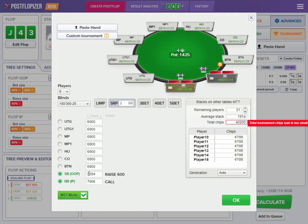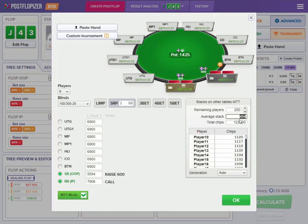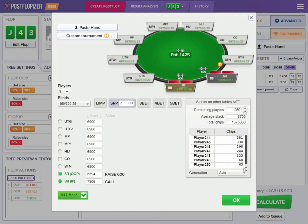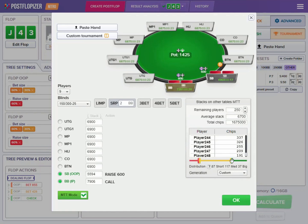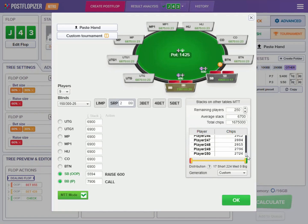For that we will need to turn on the MTT mode and enter the number of players remaining. For example, here I enter 250 players. Let's say the average stack is the same as on our table. Postflopizer prepares some stacks for us. If you don't think this makes sense — for example, maybe there are no short stacks in a bubble situation — you can use the custom generation. As you drag the sliders, you can change the number of big stacks and short stacks. Dragging the slider down means basically no short stacks, and removing big stacks averages all stacks closer together.